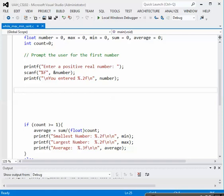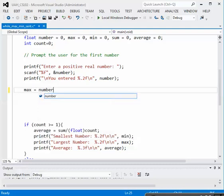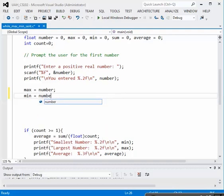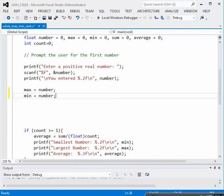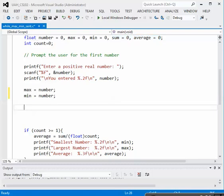In order to get going, we need to have a beginning value for the maximum and the minimum. The technique I'm going to use is once we have the first number entered, I'm going to make the max equal to that number because we only have one. Then we also set the minimum equal to that number because we only have one number, so it's both the max and the min. The sum has already been initialized to zero, so we are good to go.